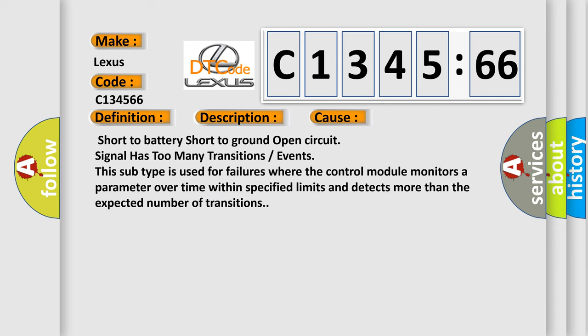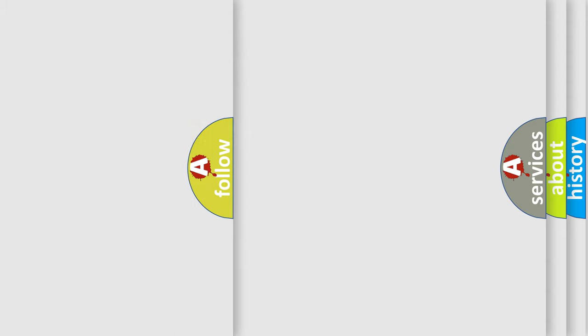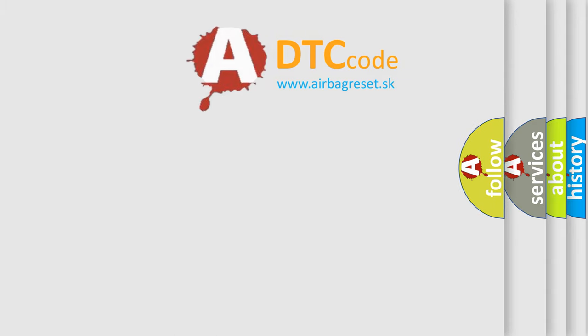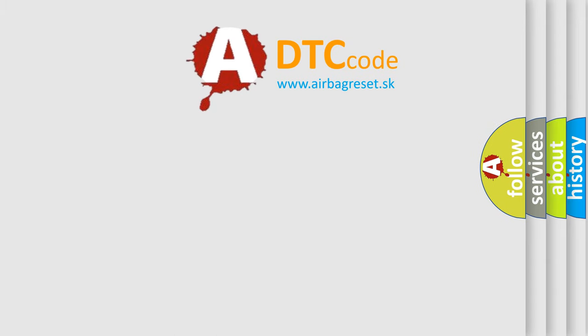This diagnostic error occurs most often in these cases: short to battery, short to ground, open circuit, signal has too many transitions or events. This subtype is used for failures where the control module monitors a parameter over time within specified limits and detects more than the expected number of transitions.